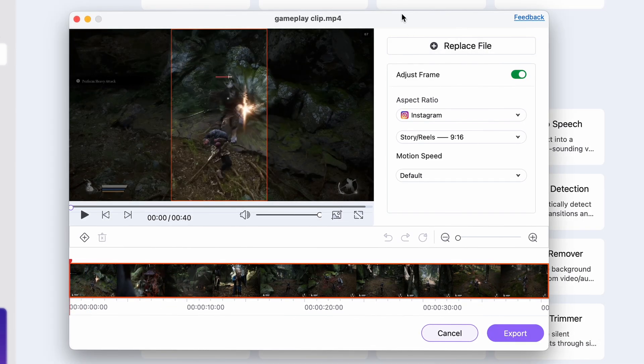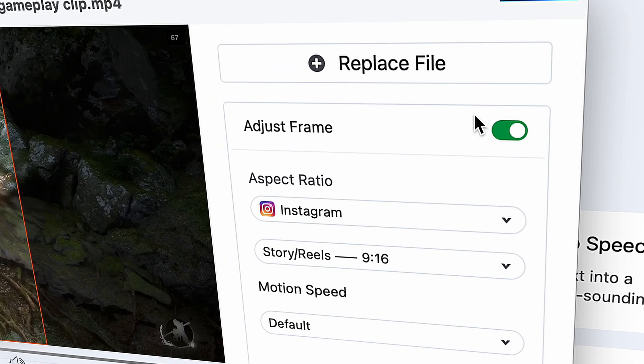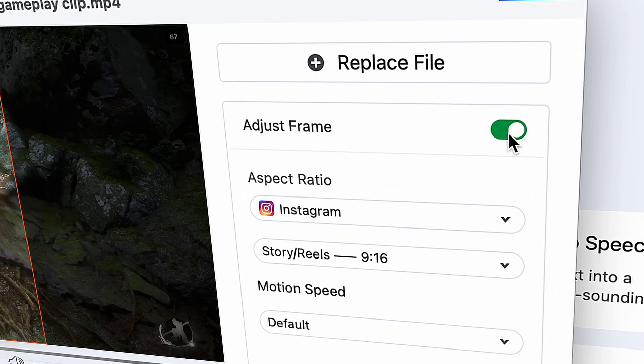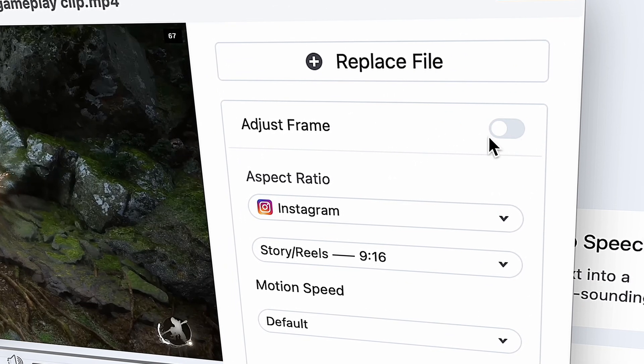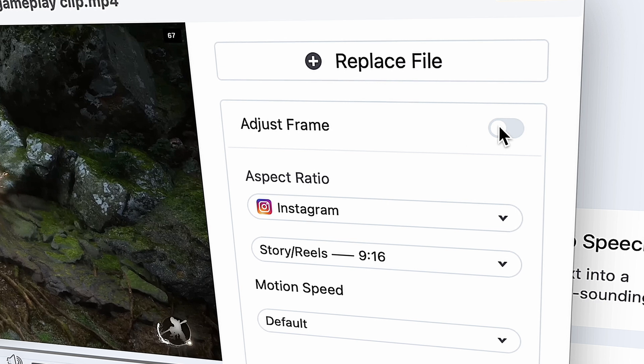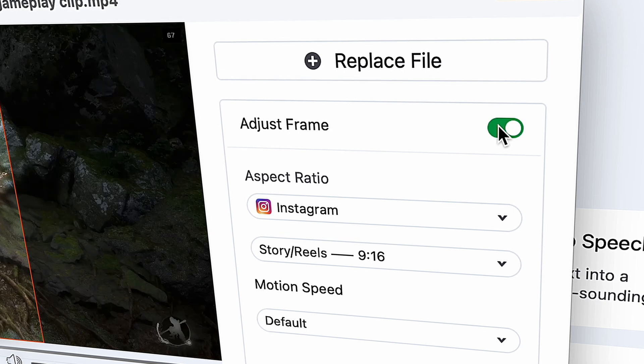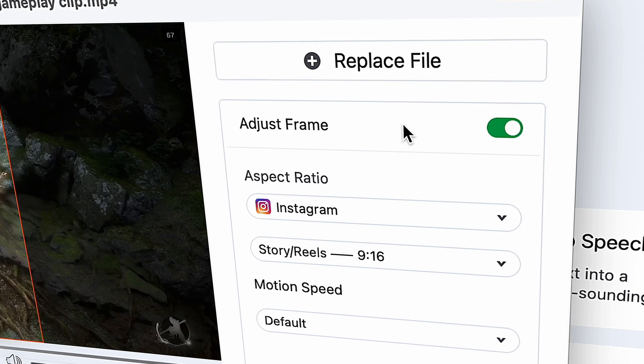On the right side here you have your settings. The first important thing is to leave the adjust frame toggled on here, because this switch is the one responsible for automatic reframing. If you turn this off, the tool will just crop into the middle of the video or wherever you place the frame.